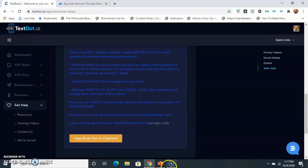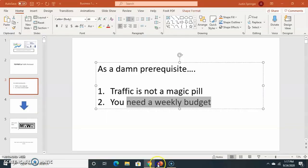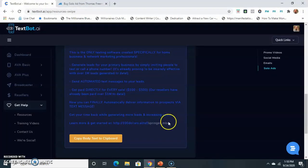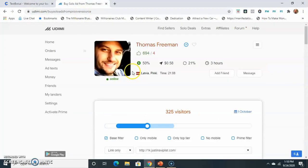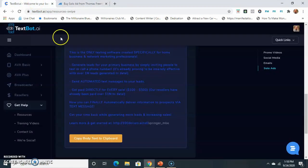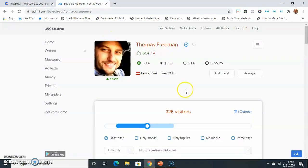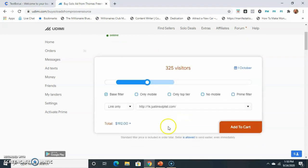So anyways, my advice to you would be to click the link below, create your Udemy account. When you go into Udemy, what you want to do is hit find sellers and look for Thomas Freeman. And then you want to go back to your resources in TechSpot, copy all that stuff, put it in there, hit add to cart, pay, and let the magic happen.